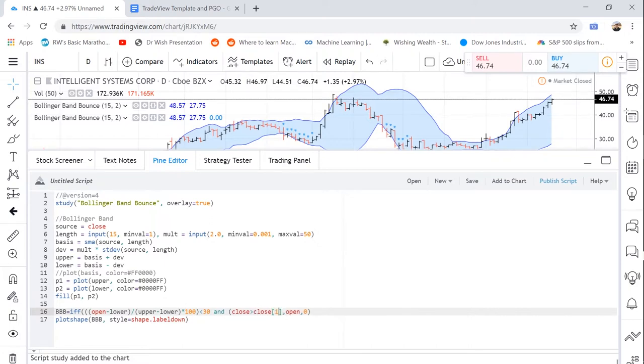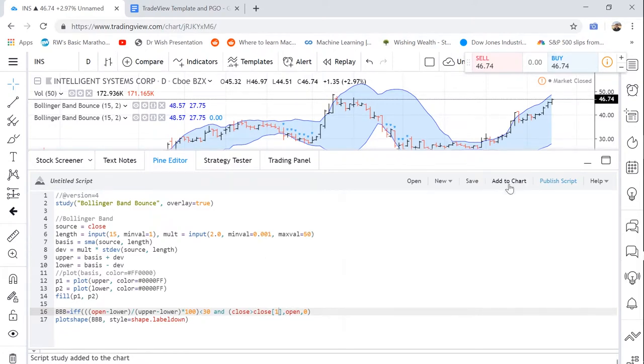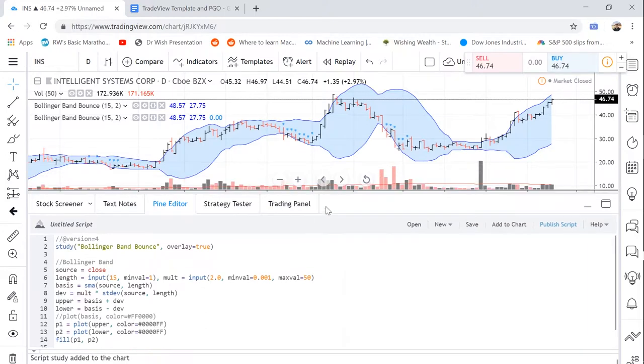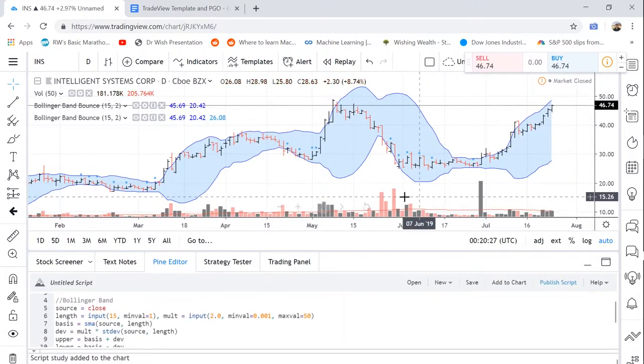That's what these brackets signify. This means the close one bar ago. So now if we add this to the chart and X out of this old one, let's see what we get. And there we go. This is pretty much what we're looking for.